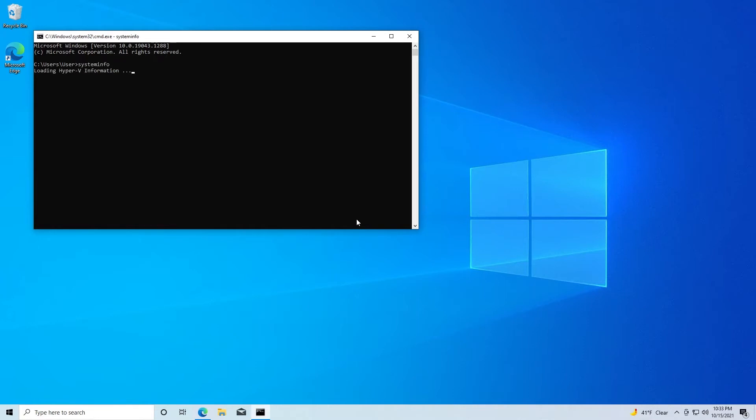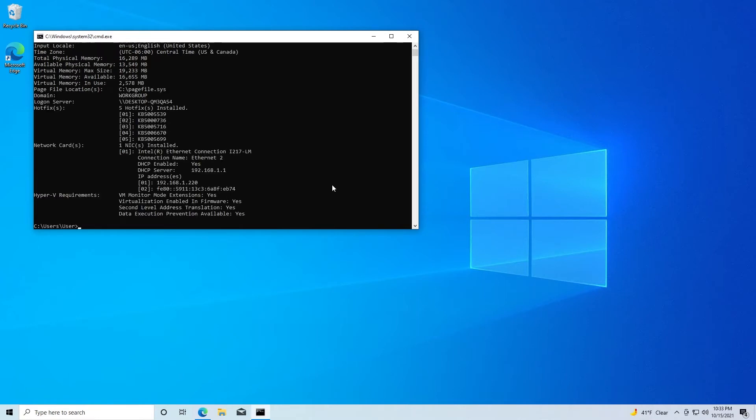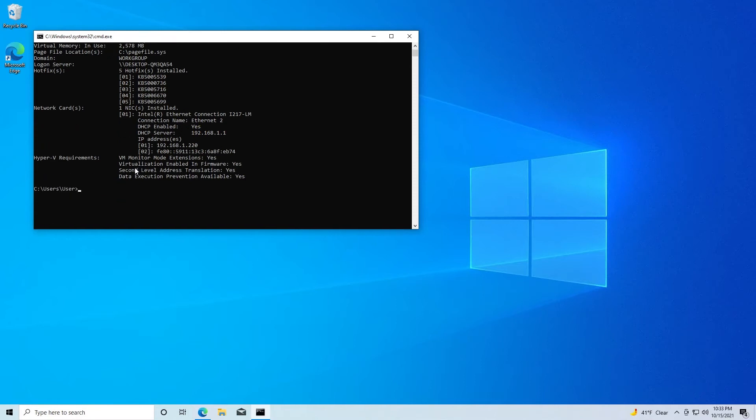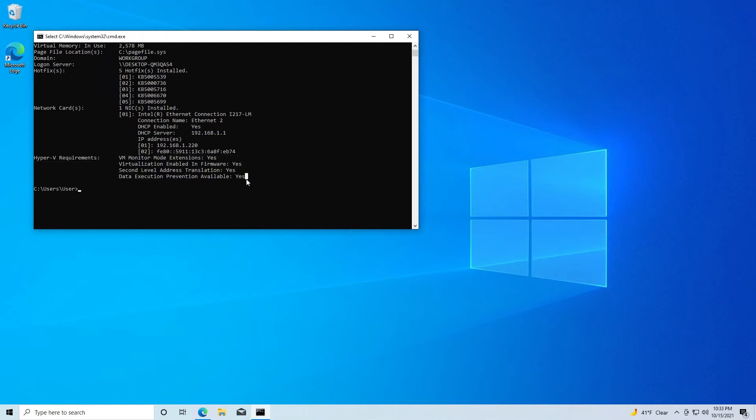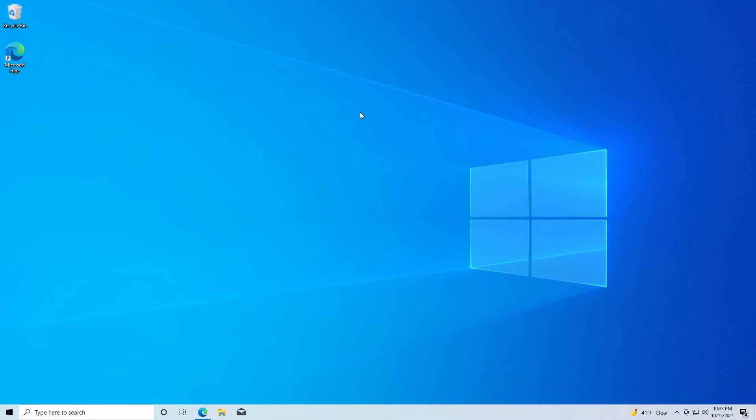Wait for it to load and then if you scroll down to the bottom, you see here there are four options. All of these options need to have yes next to them. If you see that one or more of them have no, you may need to go into the BIOS and change some settings to enable virtualization.